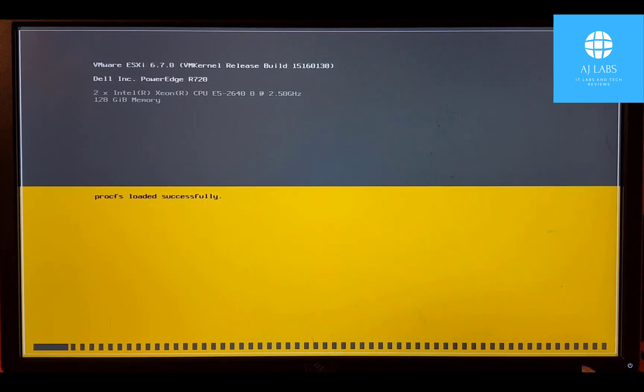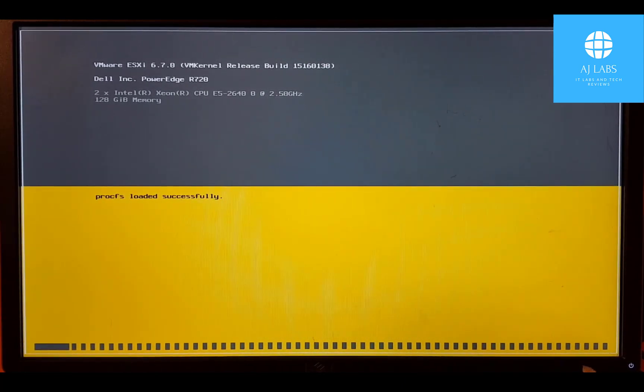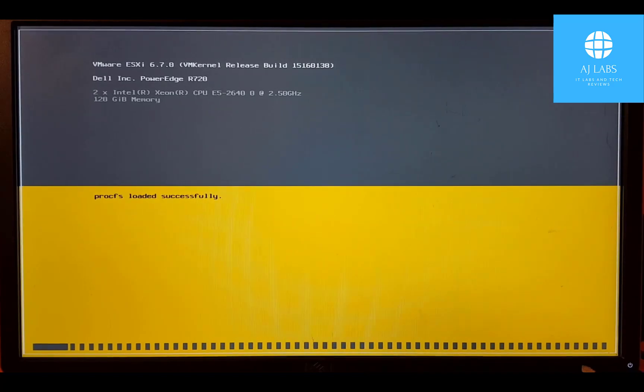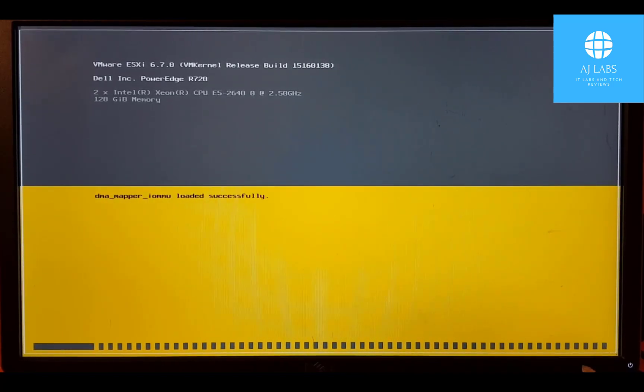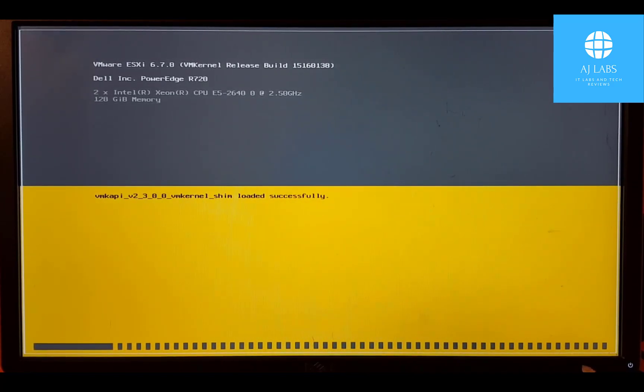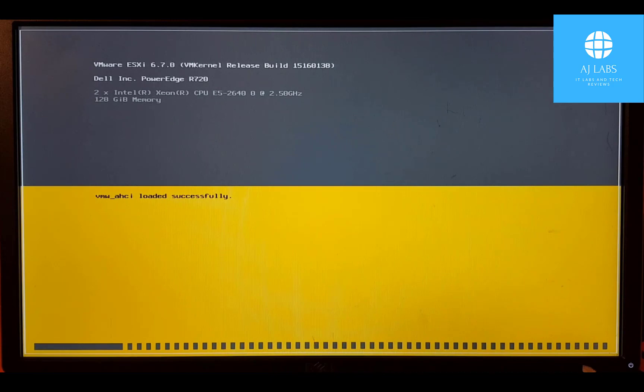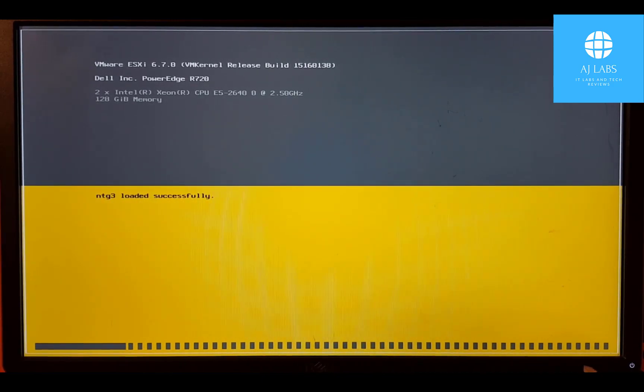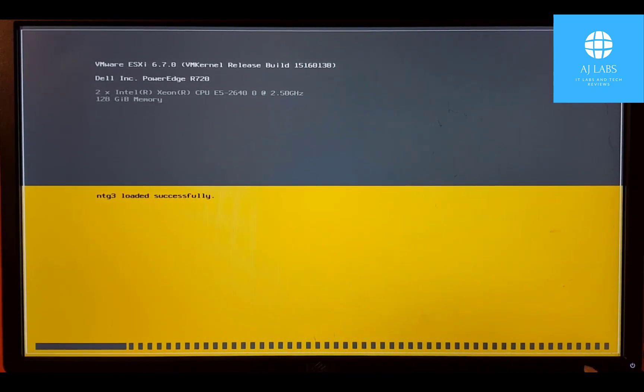As you can see, it's a PowerEdge R720. It's got two Intel Xeon processors at 2.5 gigahertz each and it's got 128 gigabyte of RAM. So it's more than sufficient. Let's just wait for this process to load and then we can carry on with the installation.